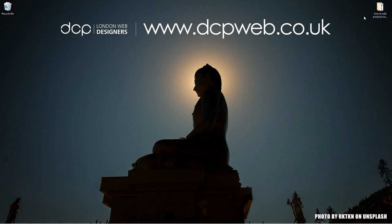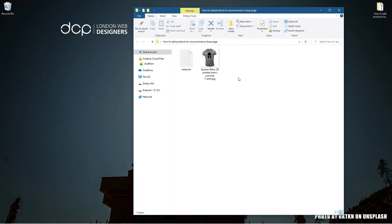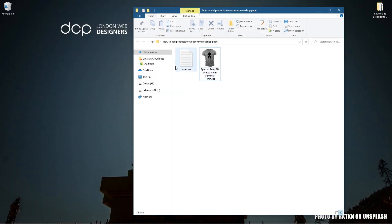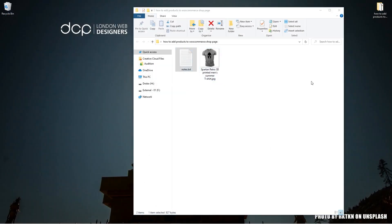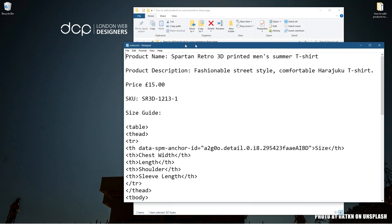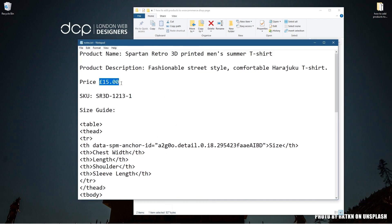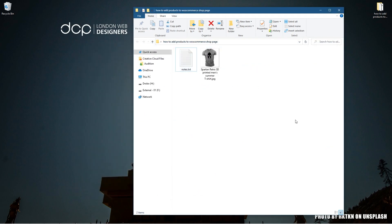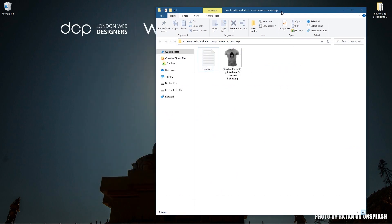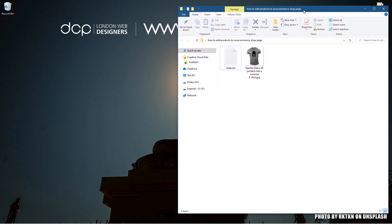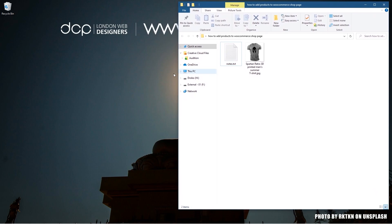On my desktop I've got this folder and inside this folder I've got one example picture of a product that I want to add to the website. If I open up this text file, I've just got some notes in here about the product image, the description, the price, the SKU and a little size guide table that I've created here. I'm going to explain how to use all of this content and add it to the WooCommerce shop to create a new product.